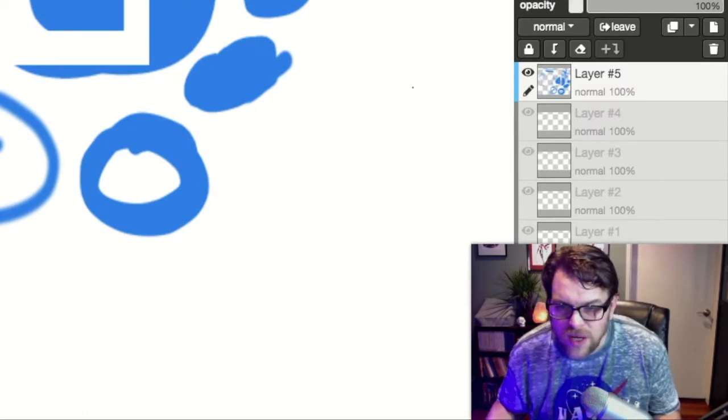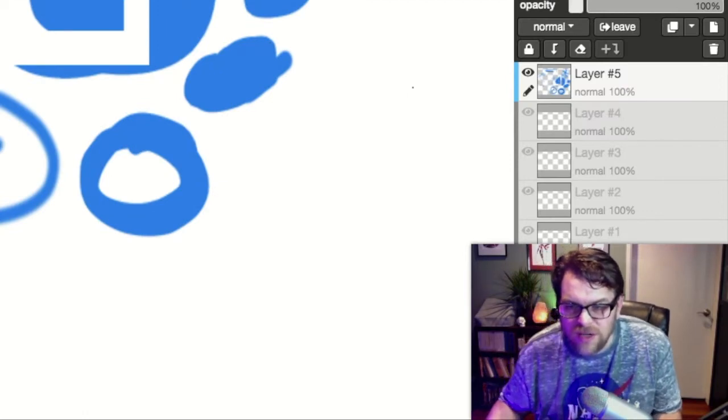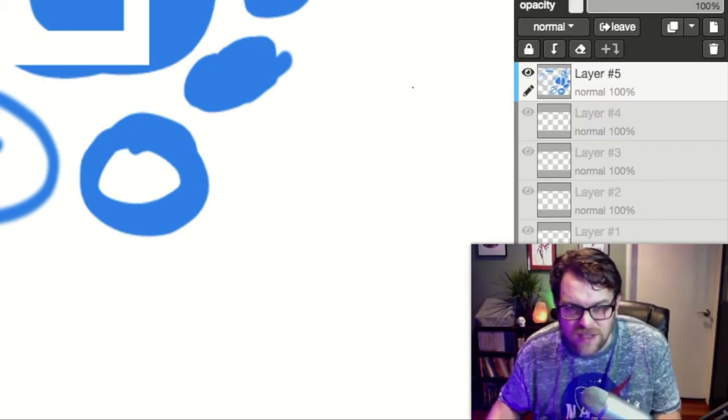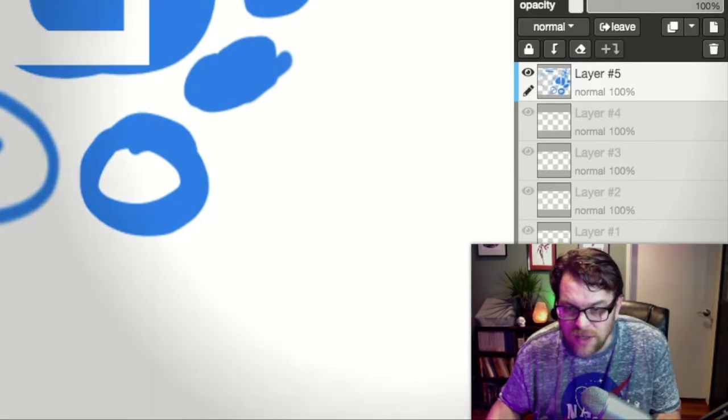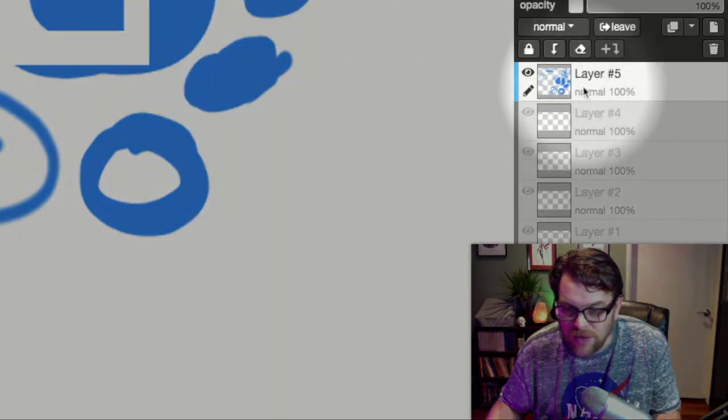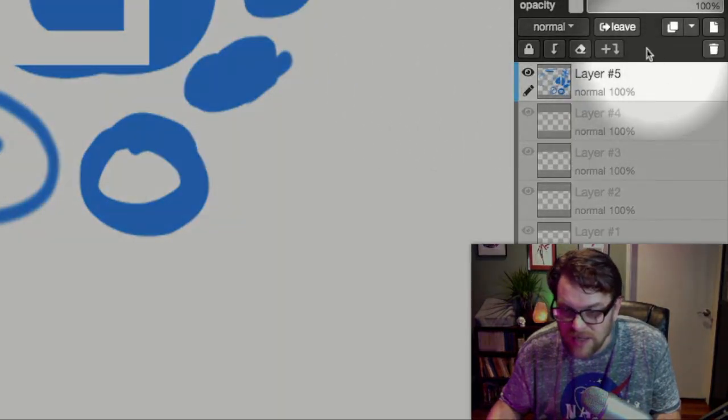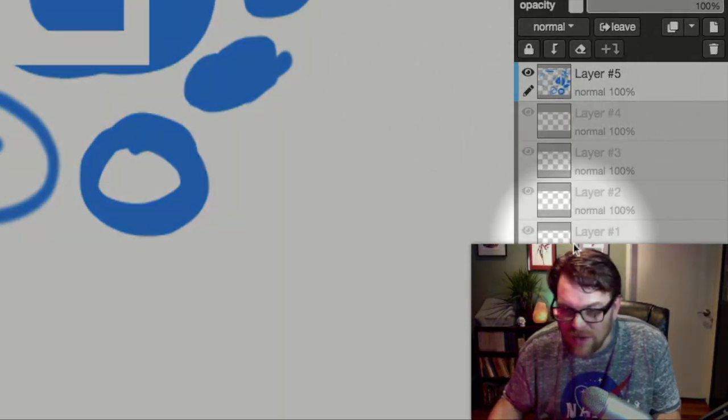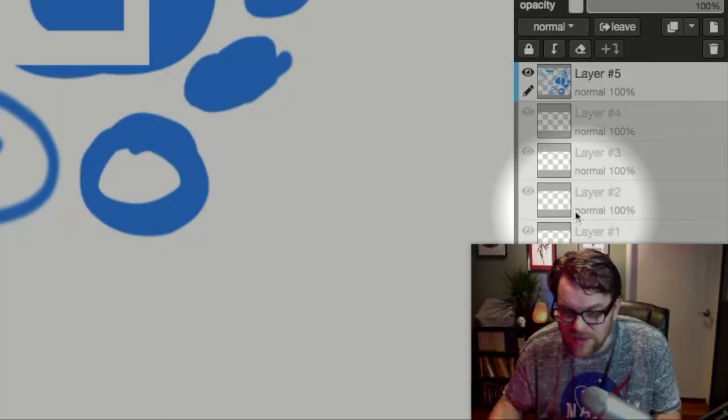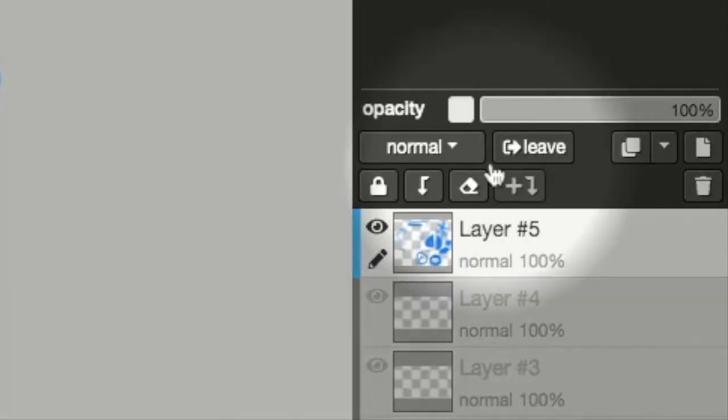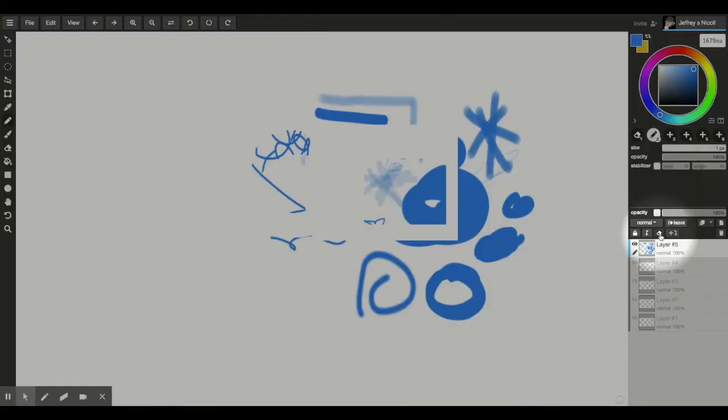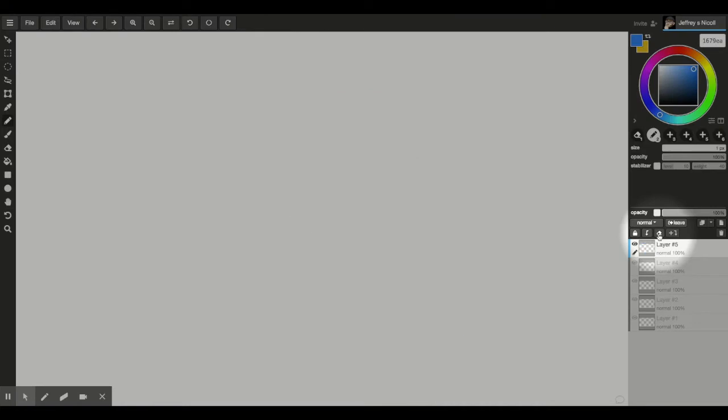Okay so I'm going to clear everything off this layer and to do that I'm going to point you over to the layers palette over here on this side. So if you see over here we've already started with five layers. Now to remove everything off of a layer there is a little eraser up here at the top. If you click on that it's going to clear everything off of that layer.